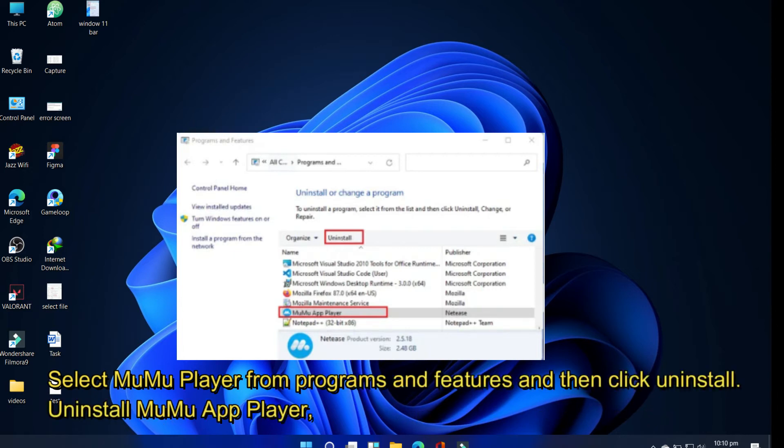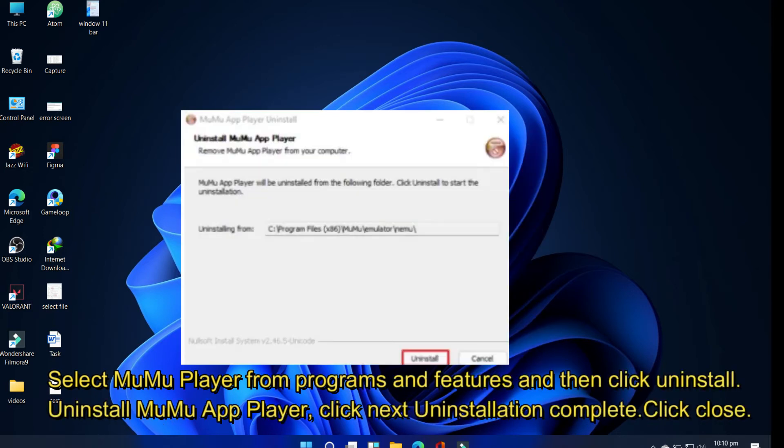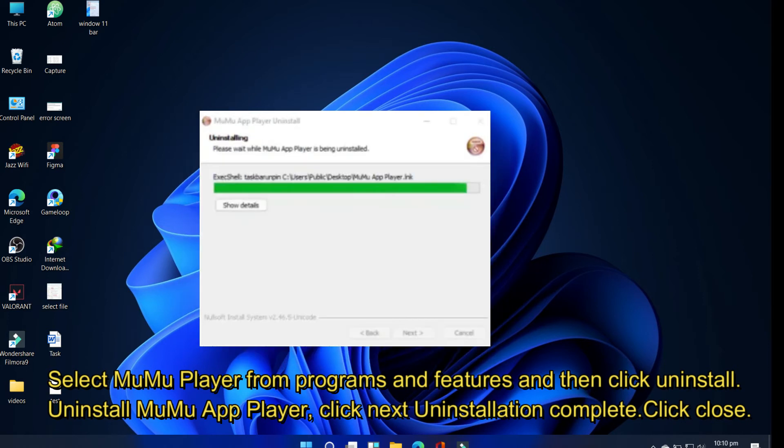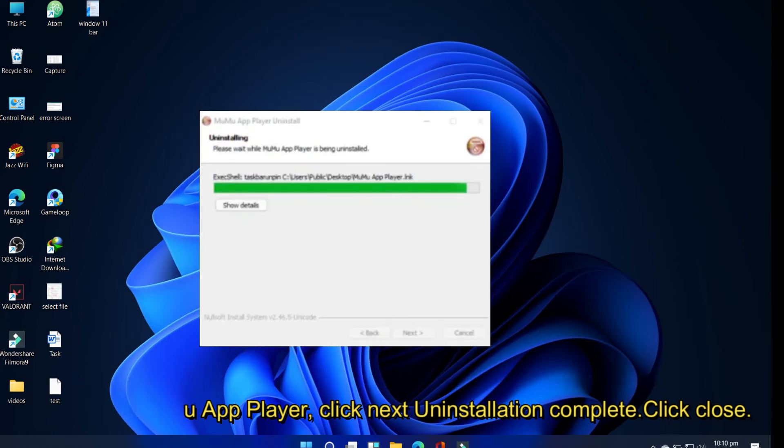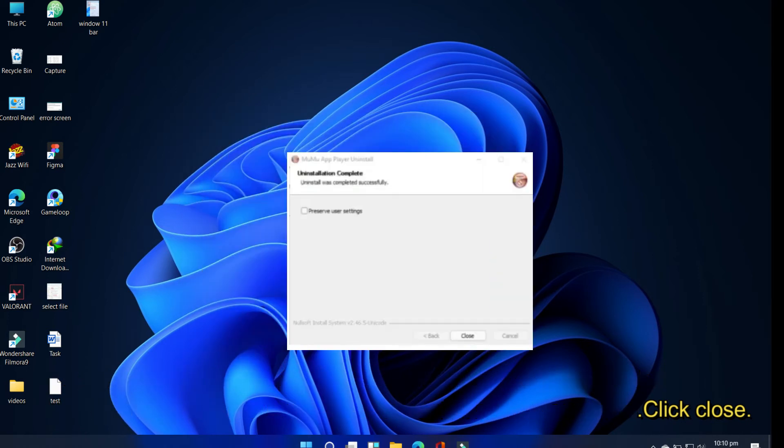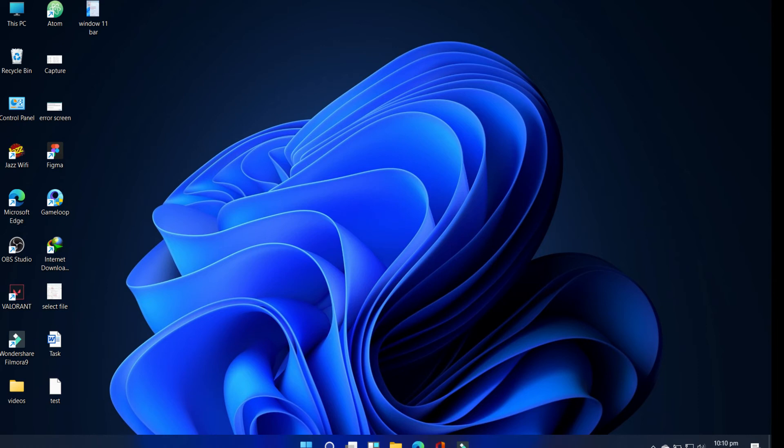Uninstall MuMu App Player, click Next. MuMu uninstallation complete, click Close. Uninstall MuMu App Player via Apps and Features.